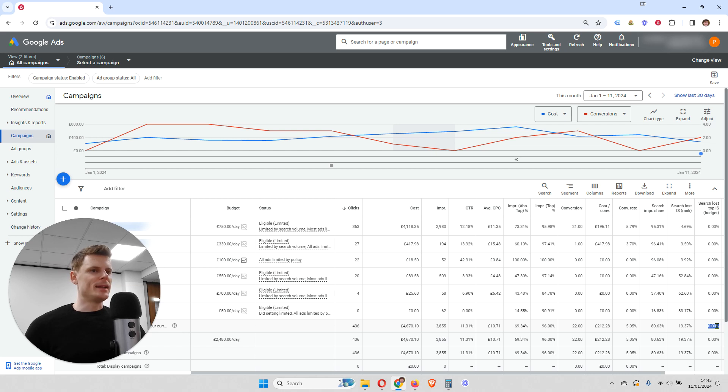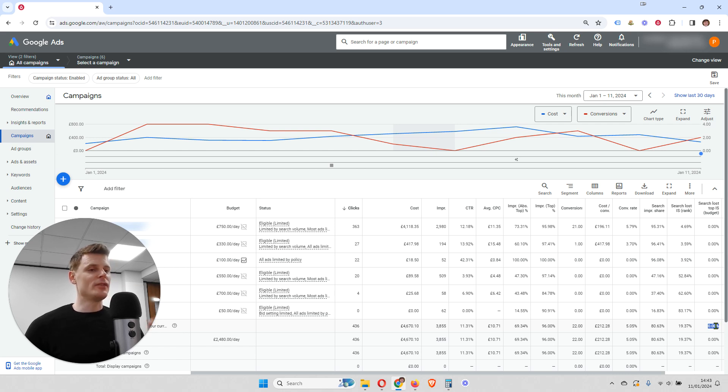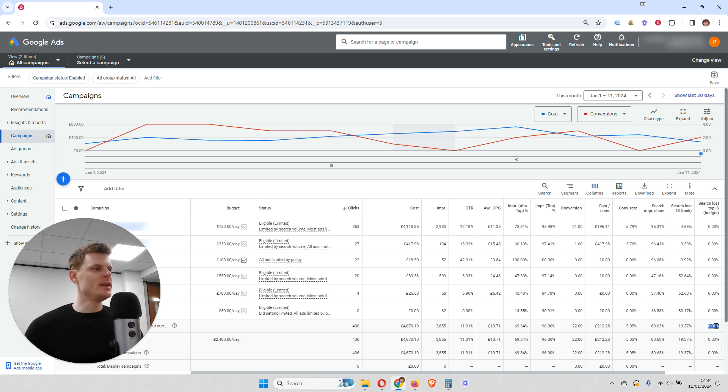But you want to get it down to 0%. But if it's high, like 25%, you have a serious problem in your account. You are wasting a lot of money and that needs to be fixed.